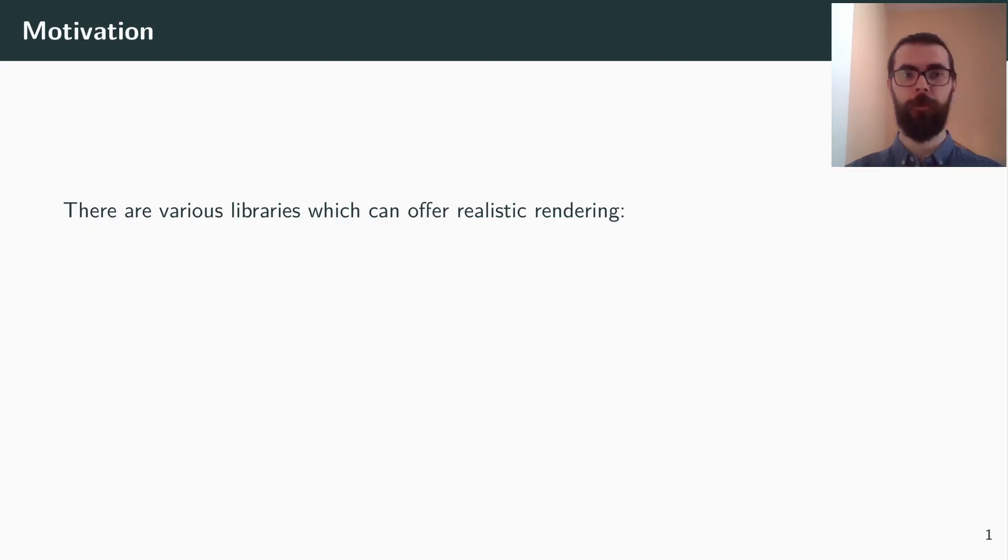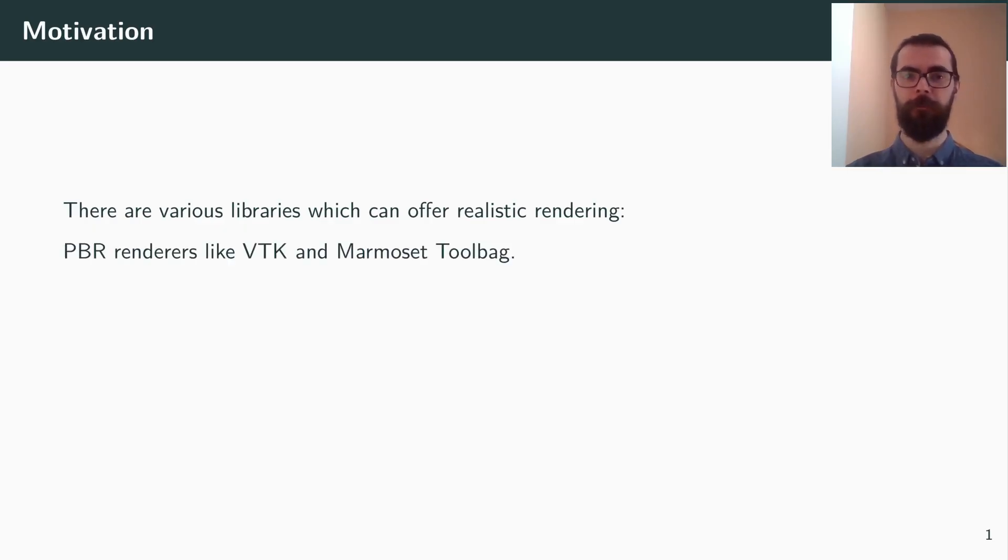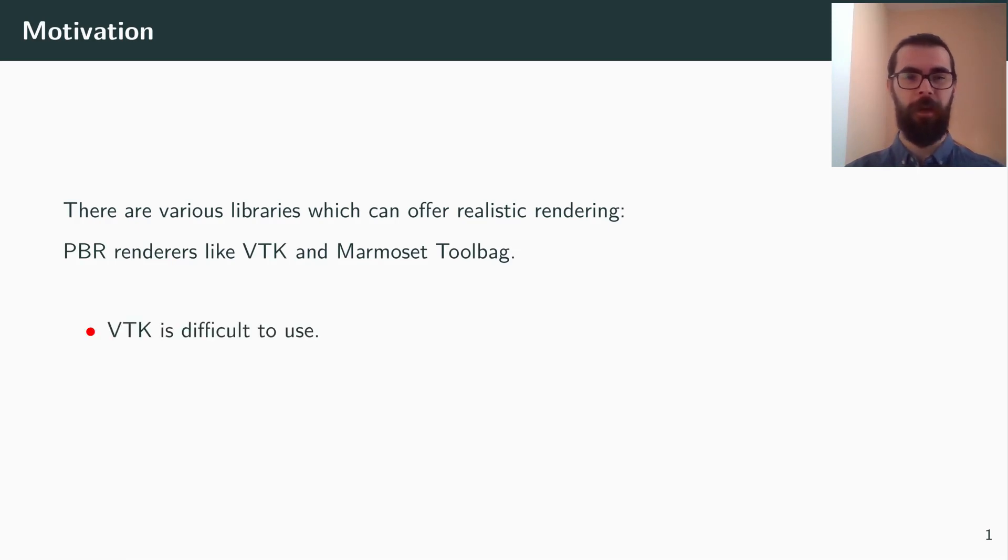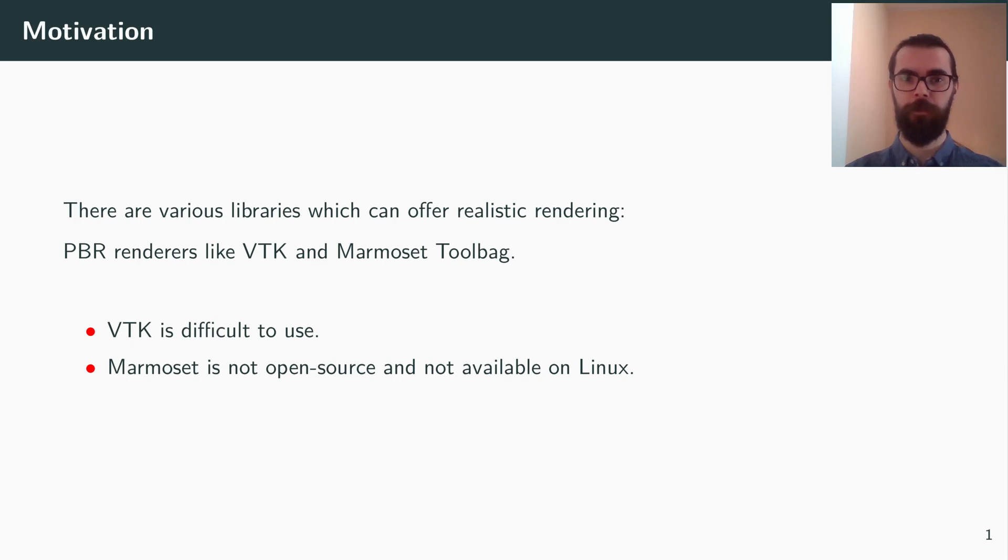There are numerous libraries that can offer realistic renderings, for example, physically based renderers like VTK or Marmoset. However, VTK can be difficult and verbose to use, while Marmoset is not open source, and it's only available for Windows.